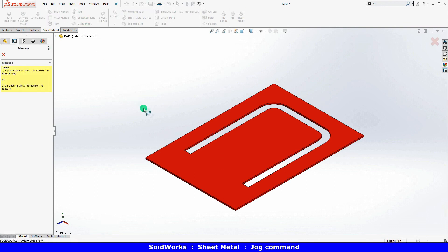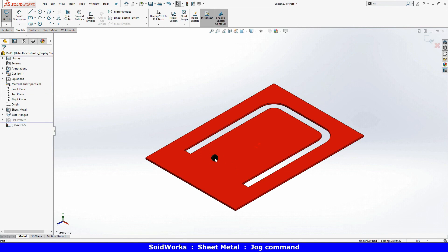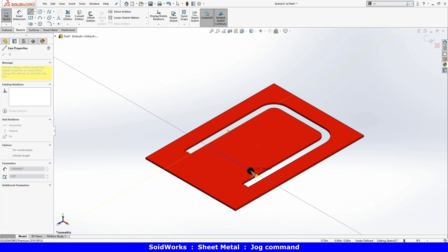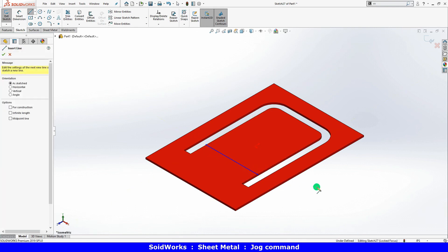SolidWorks prompts me to select a planar face to sketch on. This sketch only requires a line to tell SolidWorks where the bench should be located.